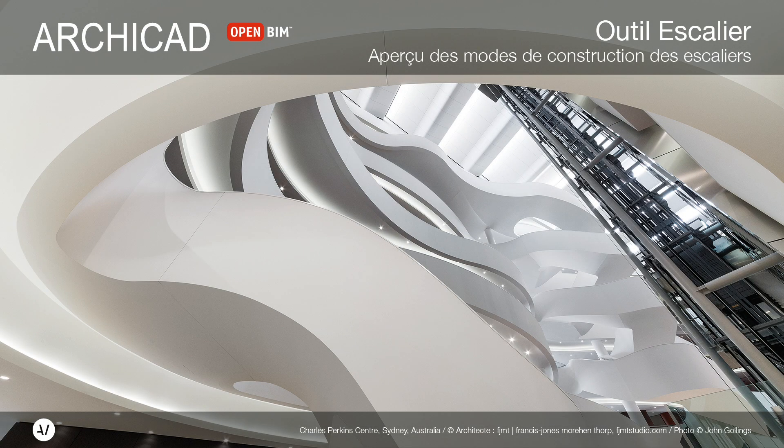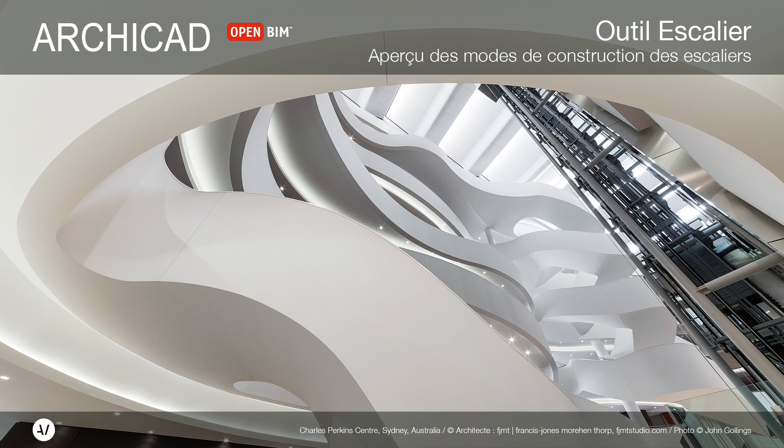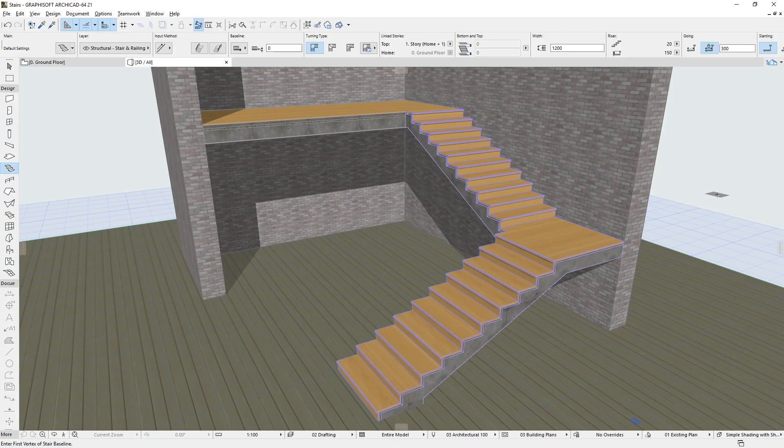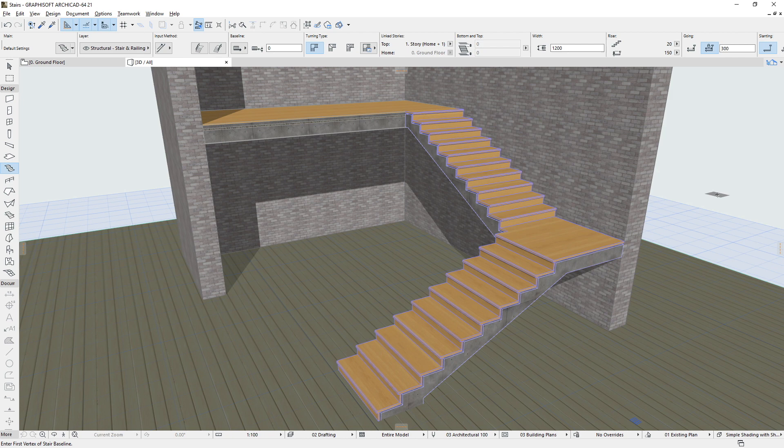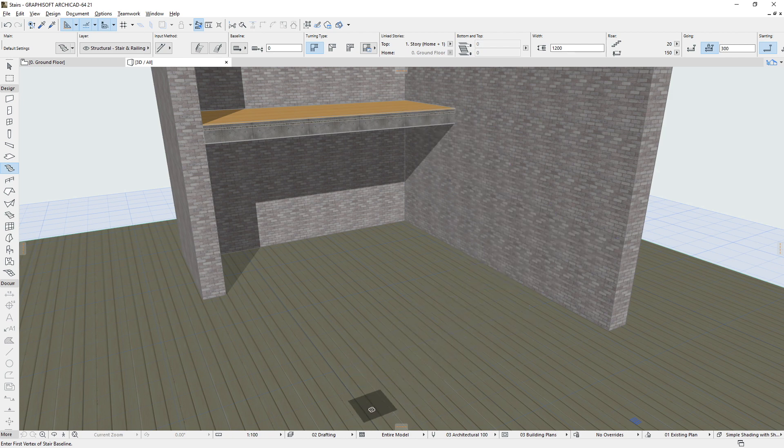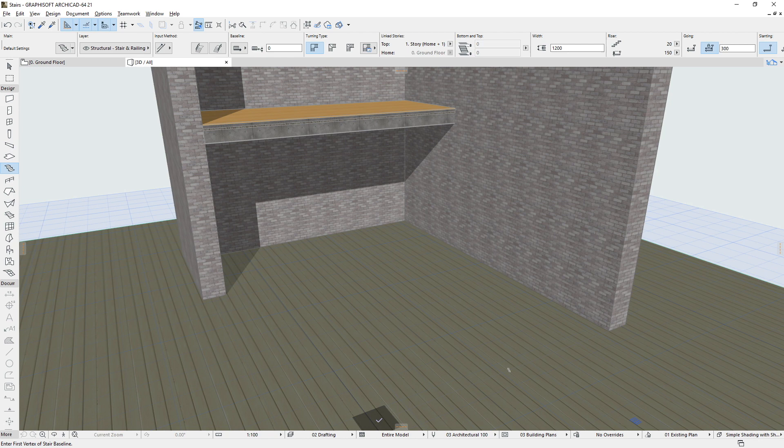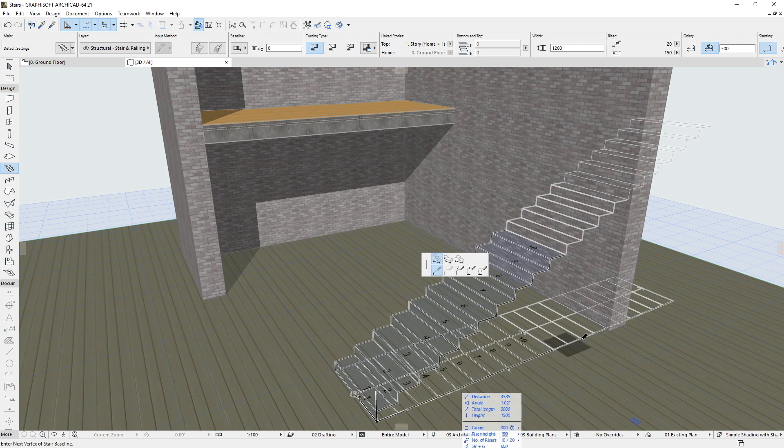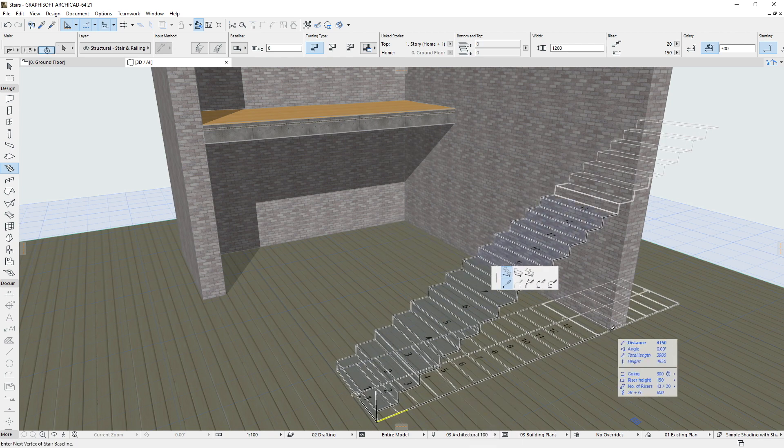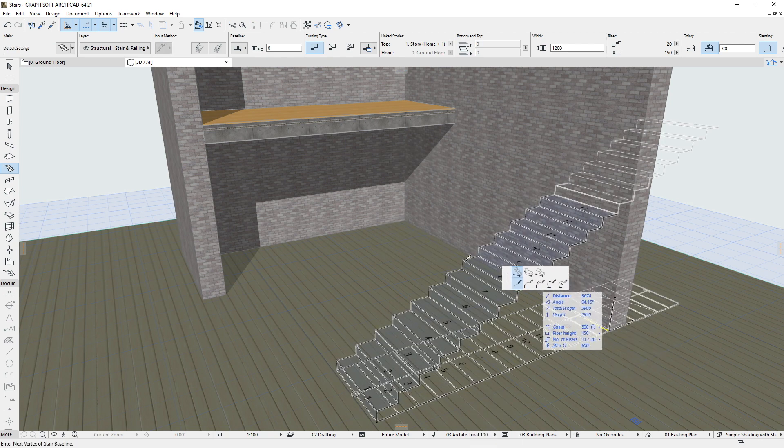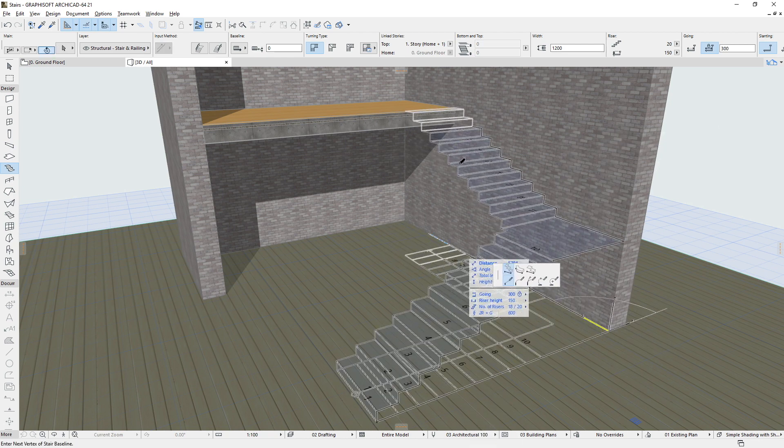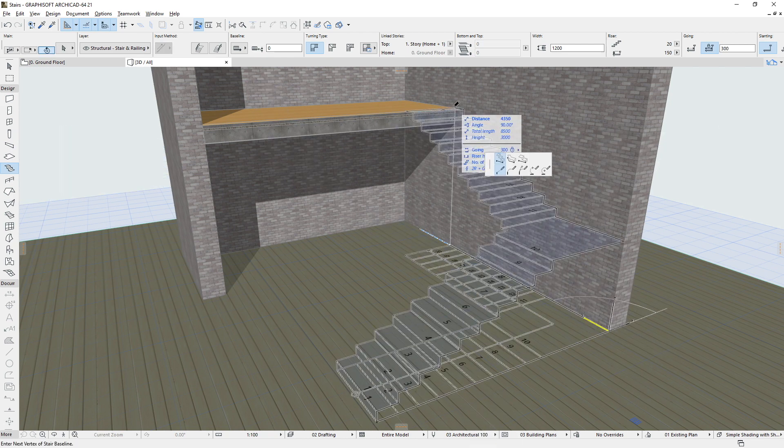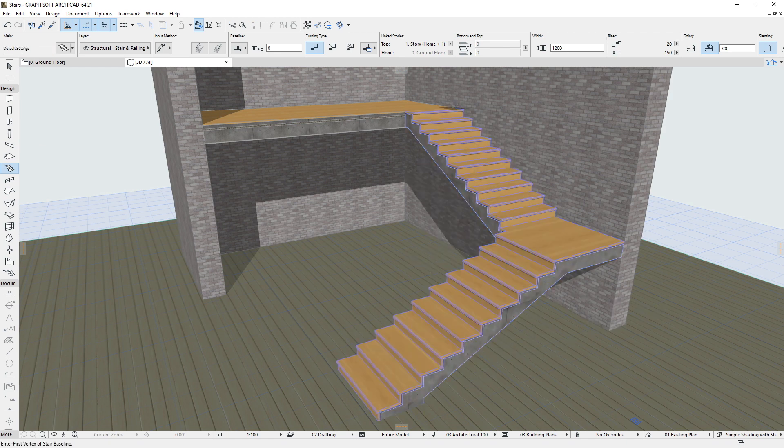This video presents a short overview of the various stair construction methods and explains the role of stair sub-elements. ARCHICAD 21 introduces a brand new stair tool. This tool is similar to curtain walls in that stairs also consist of a hierarchical structure of elements and sub-elements or components.